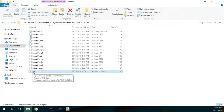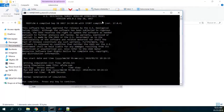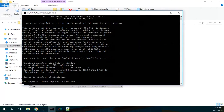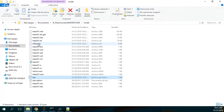If I click here, it will run Modflow. It will appear as a black window that says you have run it and it's okay. So you have run the mfsim.nam, which runs the other NAM files. We now have the CBB, the GRB, the HDS which stores the heads, and the two LST files — one from the NAM and one from the simulation.